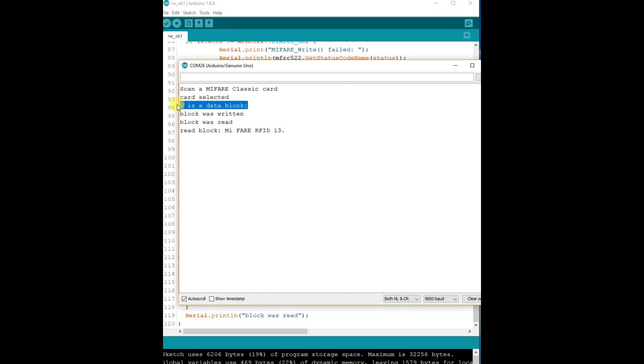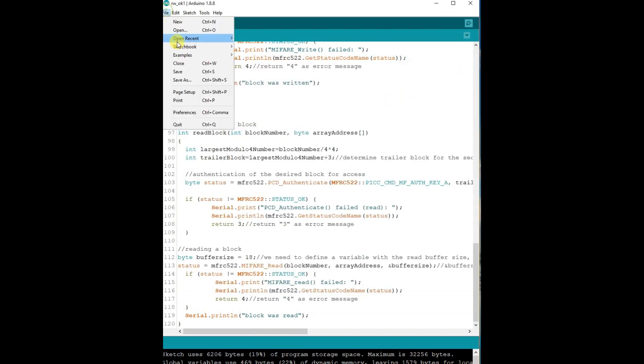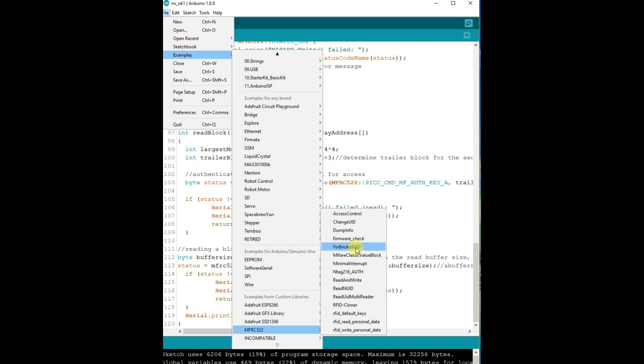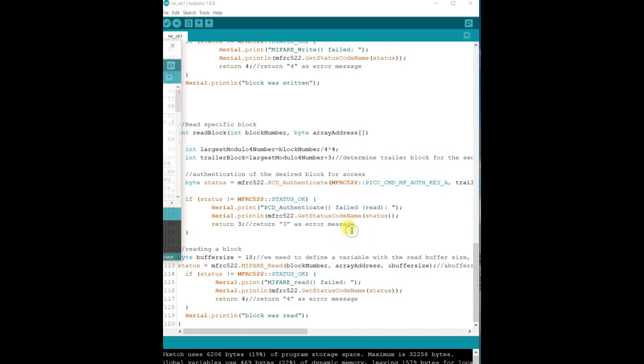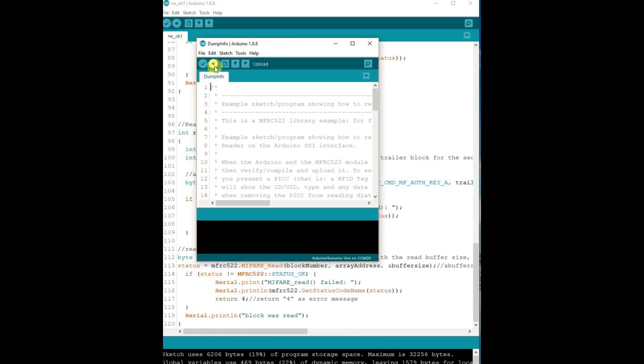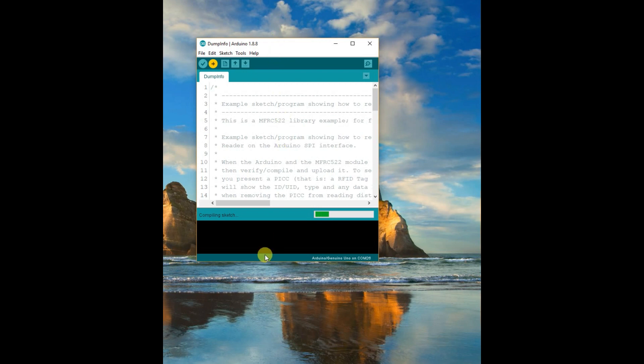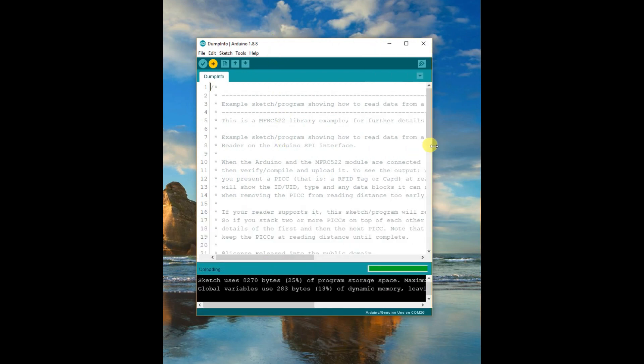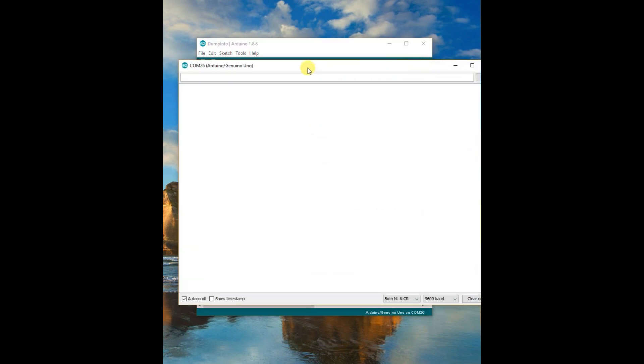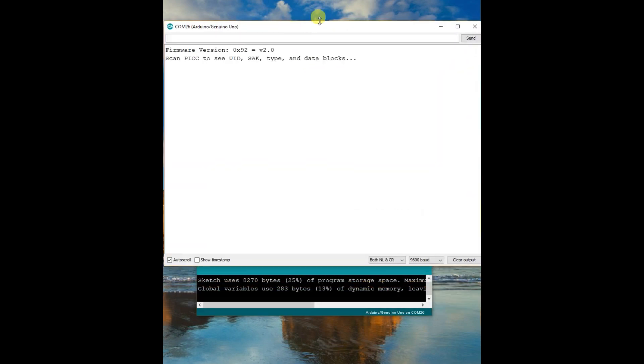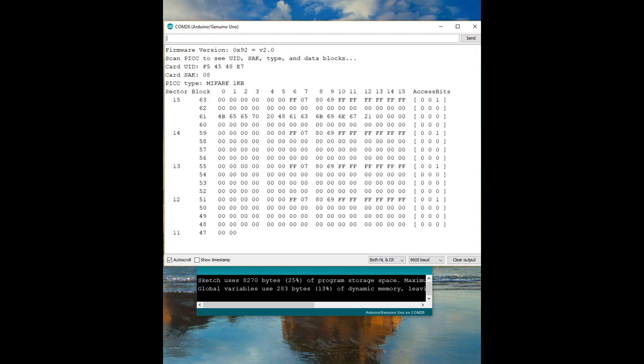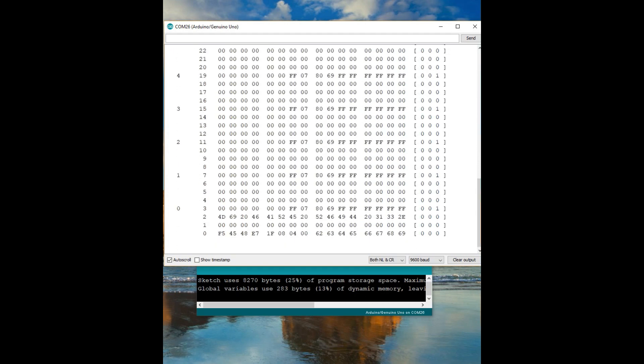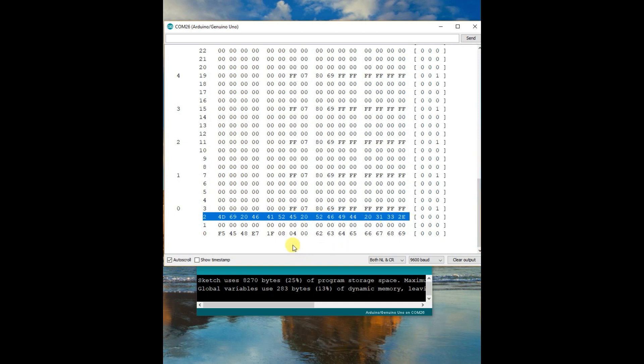To see the data we have fed, you can upload the dump info code. And then under serial monitor you can see the data are dumped. We have written some data on block 2, so you can see under sector 0 block 2 some data written. To verify whether the correct data is written, you can google for hex to text converter.